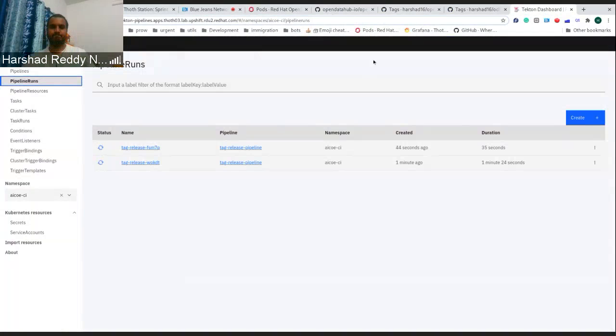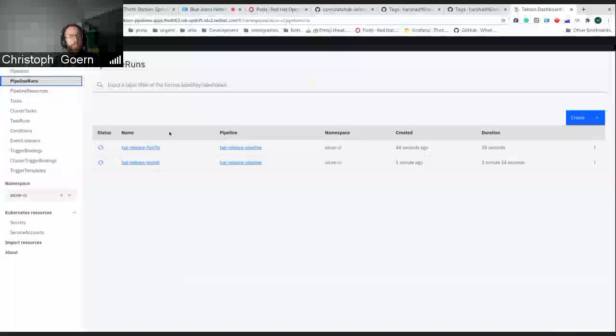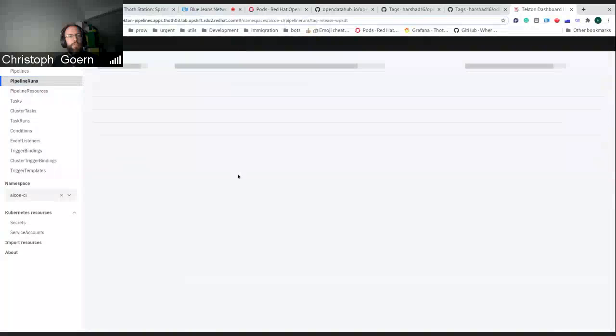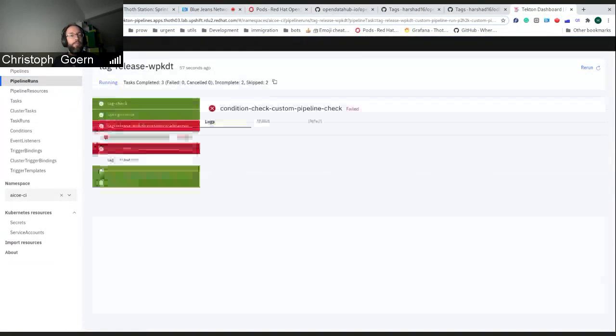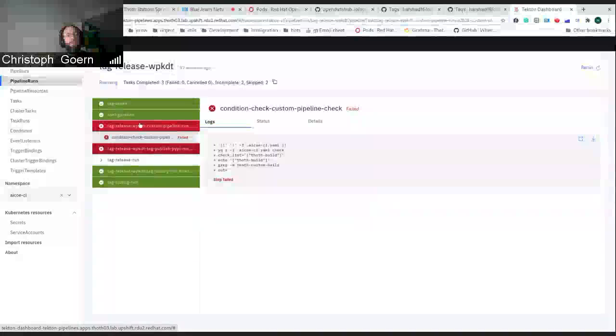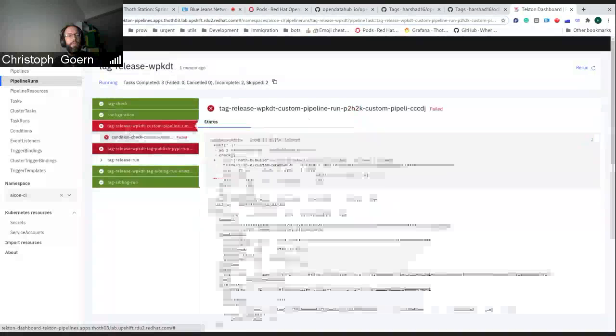If you could switch to one of the pipeline runs to the details pages, there's a few red boxes. So I assume that kind of failed, but overall the pipeline is successful. How's that?